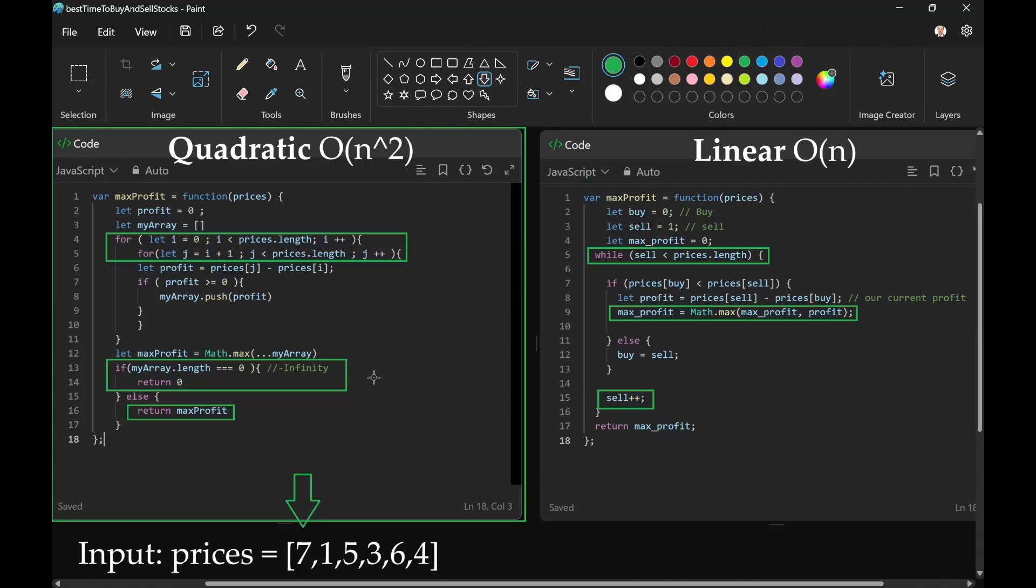Then we have another pointer for 1. You can see that buy is not less than sell, so we want to move buy to the position that sell is in.